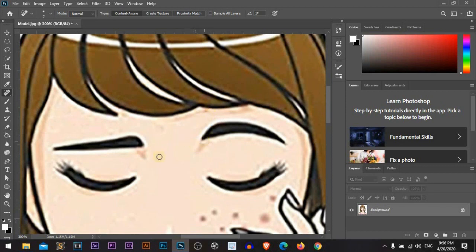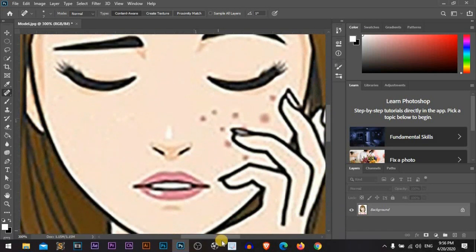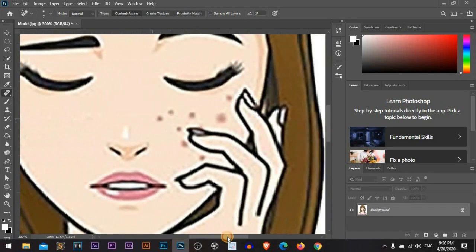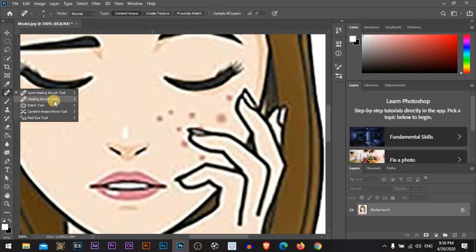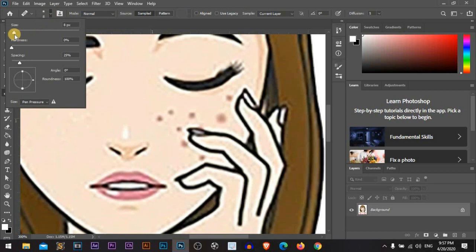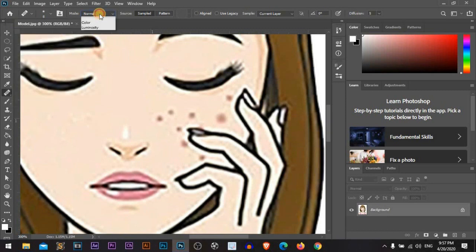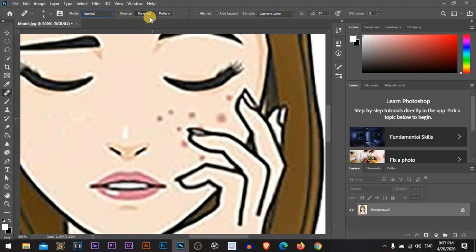Just mixing and we are very good. Now we will go with the healing brush tool. Also we can edit the size from here. The hardness also will be zero to make sure there is no sharp edges in our selection. We will go the mode with normal and make sure the source will be sampled.